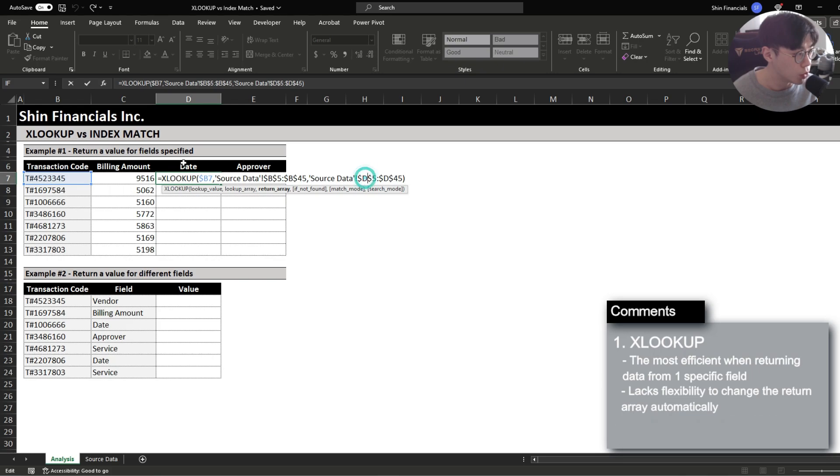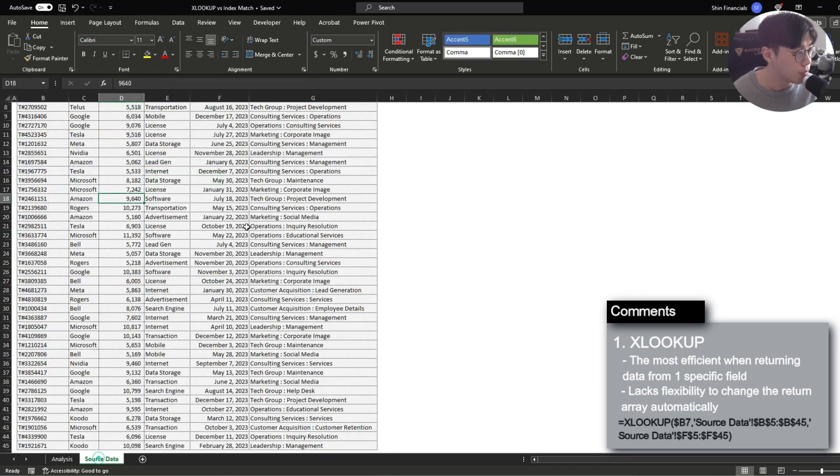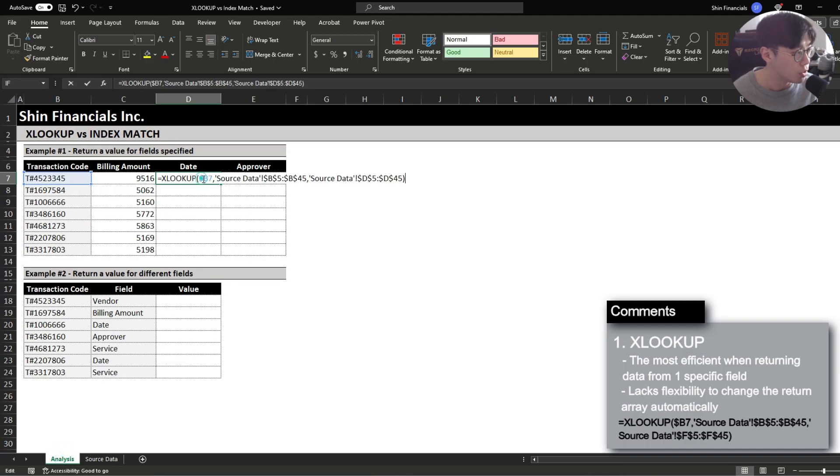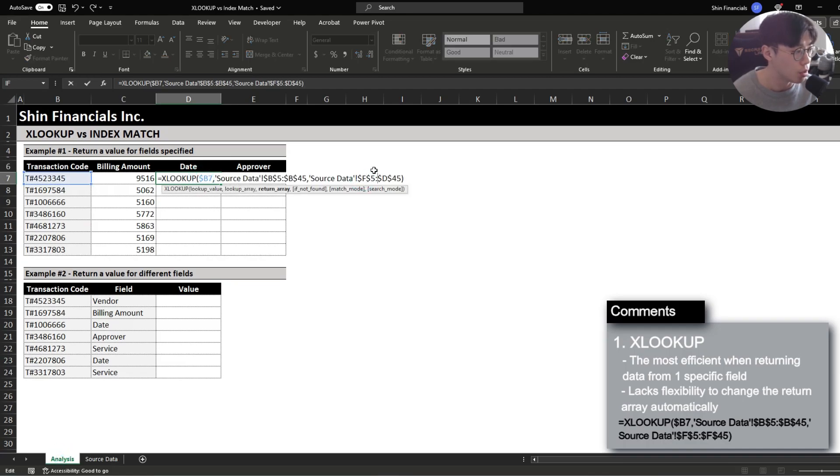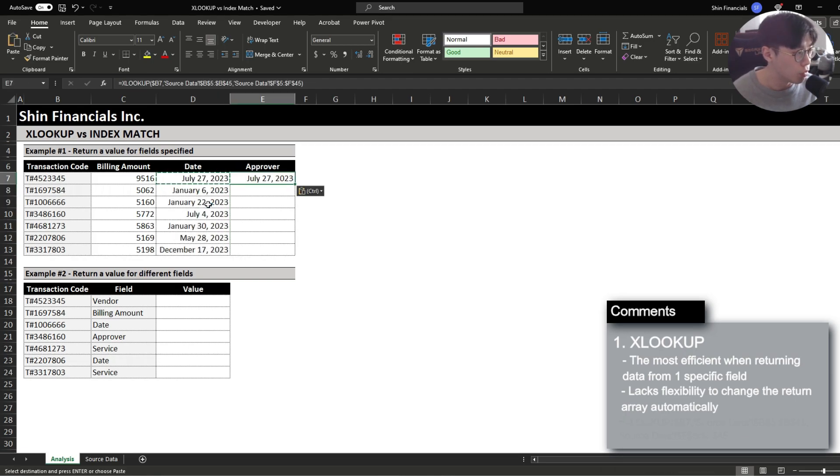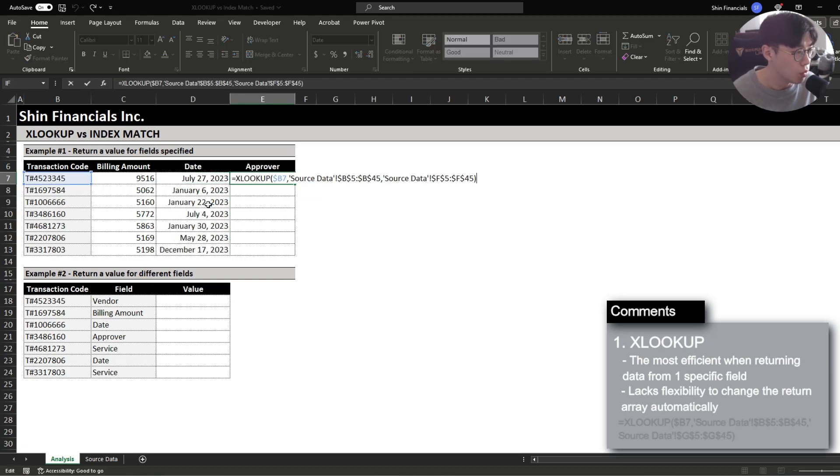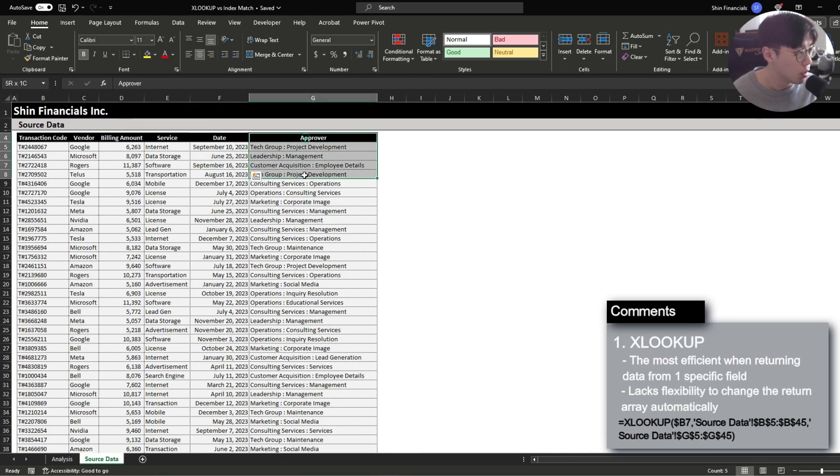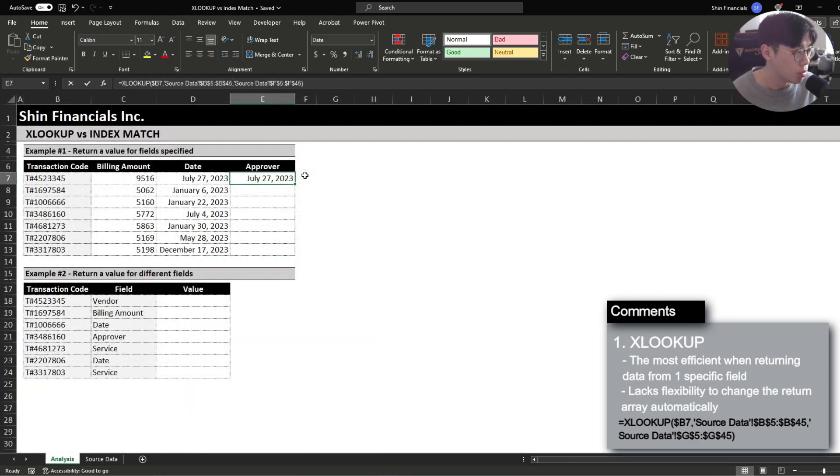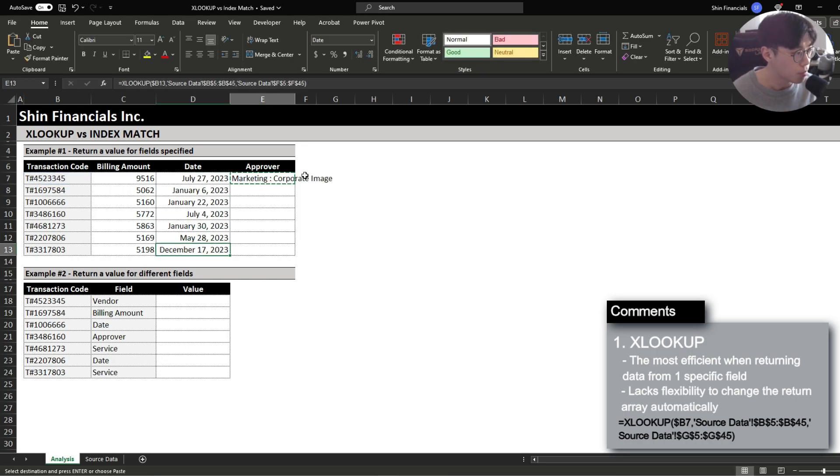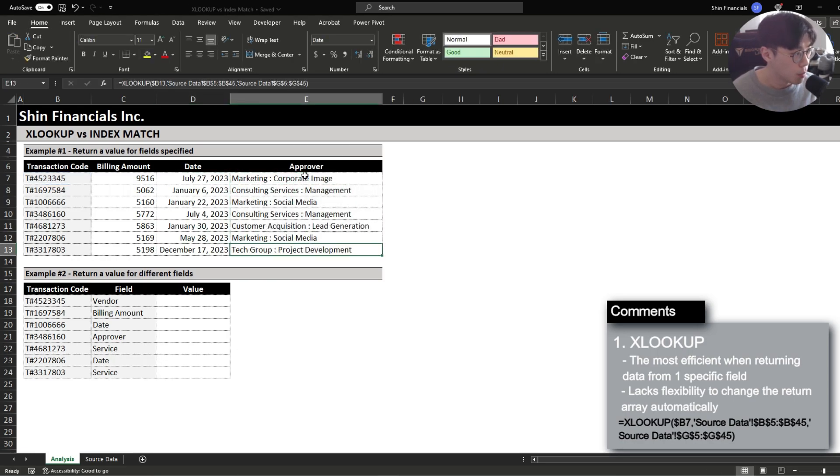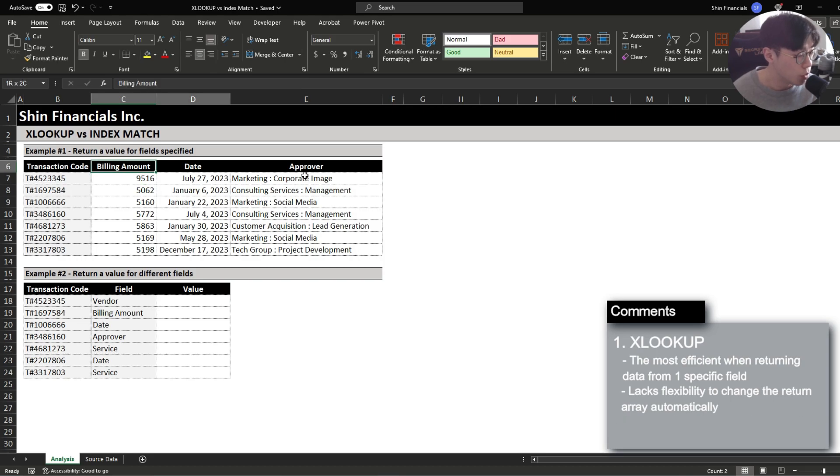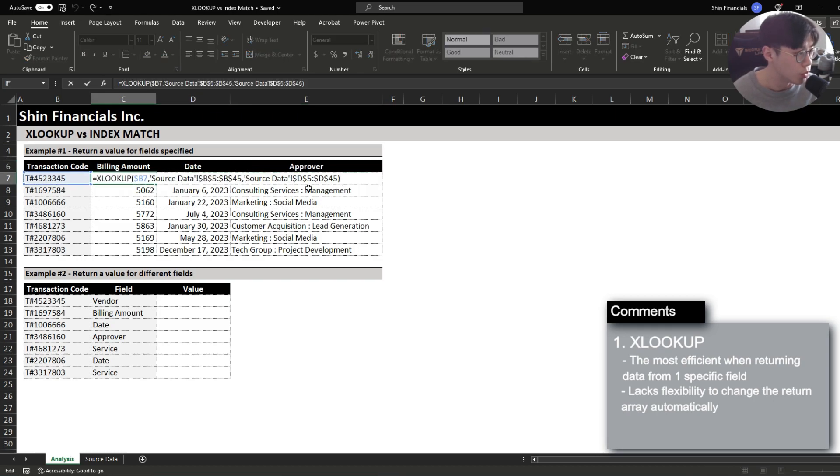So if we wanted to return the date which is in column F we're going to have to go back into this formula change this to column F and then drag it down again. And then lastly for the approver we would also have to again update the return range from column F to column G. And you can see how XLOOKUP is very efficient when you're just trying to return one specific information however when you're trying to return multiple fields for a specific data it then becomes a hassle to update your reference range every time.